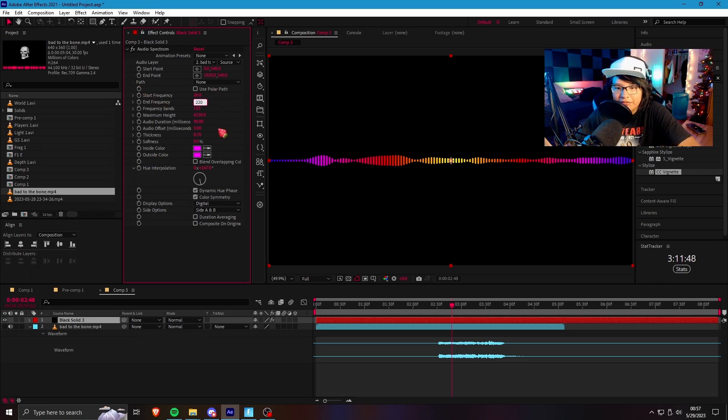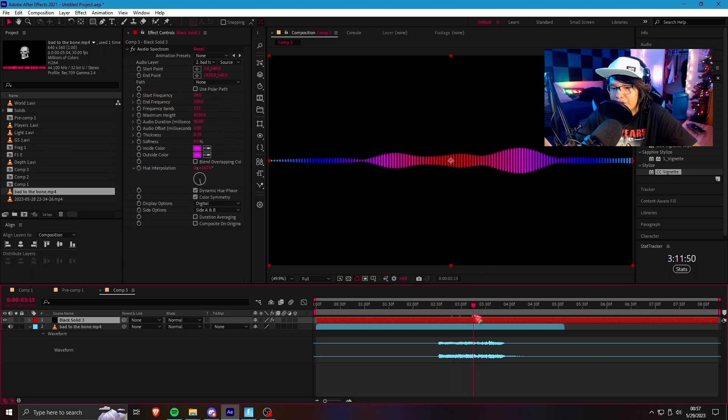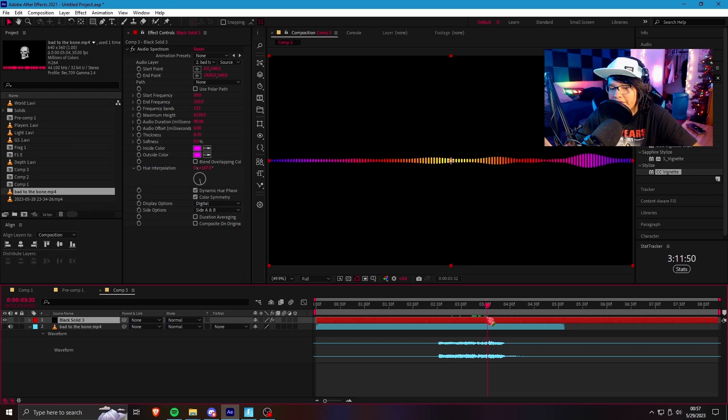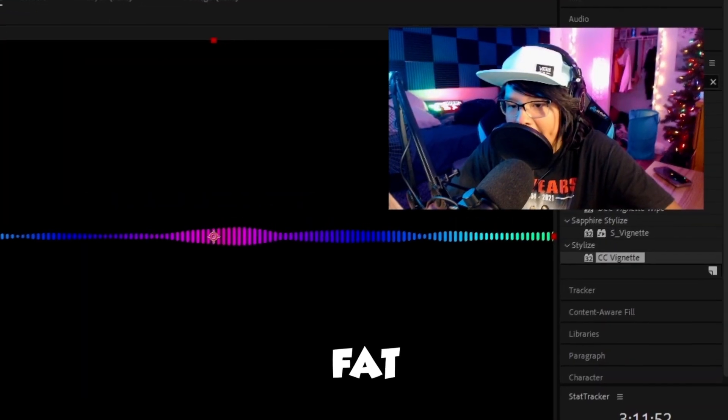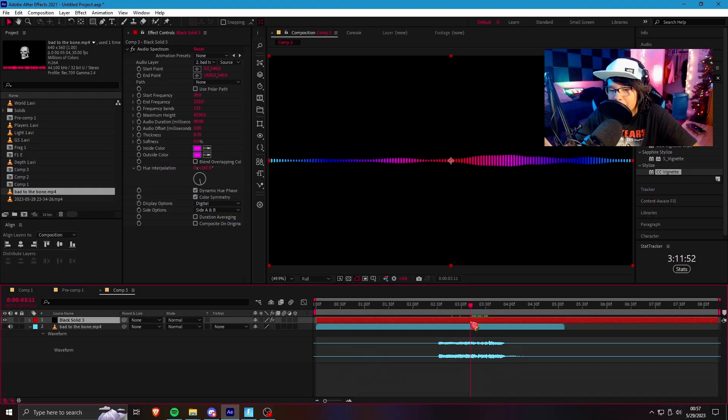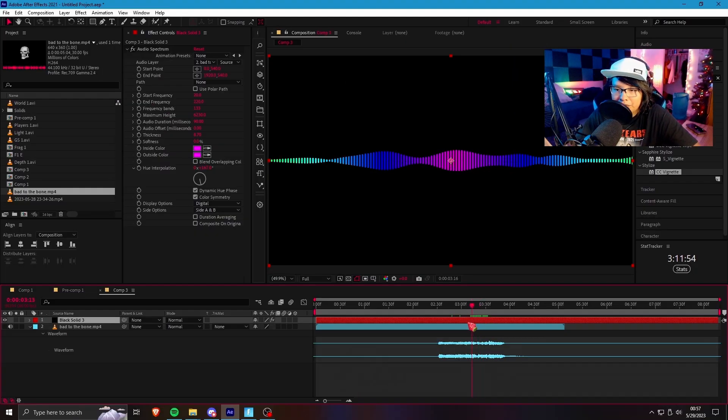And what this is going to do, it's going to make your wavelengths fat, bro. They're going to be chunky and smooth.